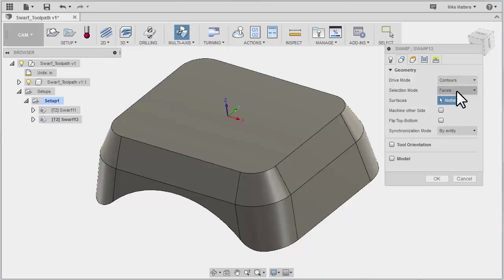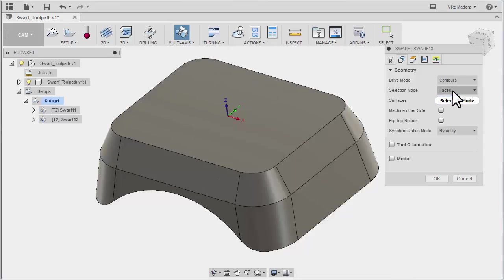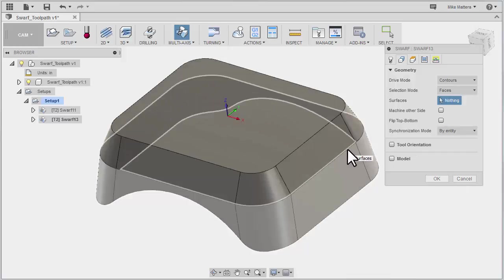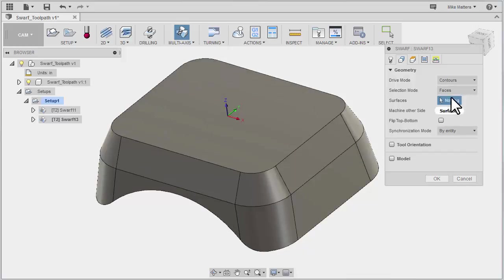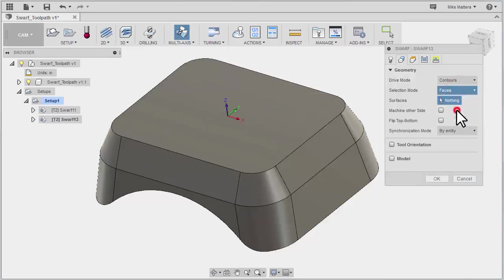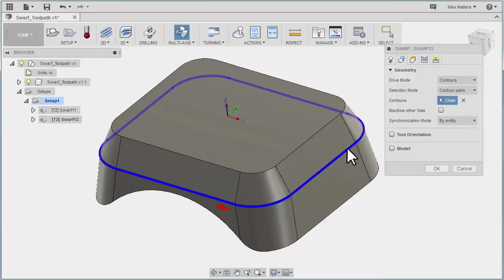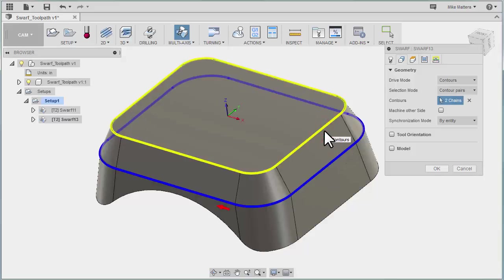So initially, we tell that we were picking a contour, which means it's using the edges of the faces that we pick to determine the edges that make up the SWARF cut. Now if I change this to contour pairs, I can pick this chain and this chain. Now notice I picked the lower one first. It makes a difference. That's really about the only thing that makes a difference.